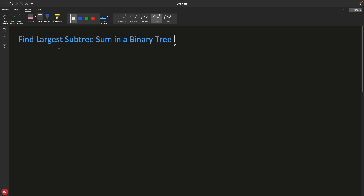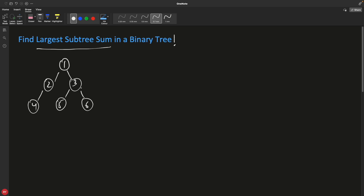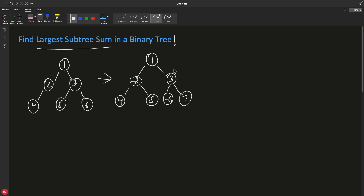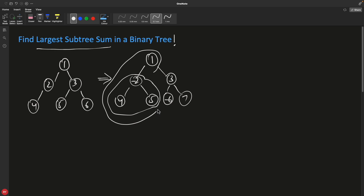What is this largest subtree sum? If your tree has no negative values, then the largest subtree sum is the addition of all the nodes. But if your tree has nodes like minus two and minus six, then we consider individual subtrees. A subtree can be a single node, a small branch, or the whole tree. I'm asking which subtree has the maximum sum among all subtrees.